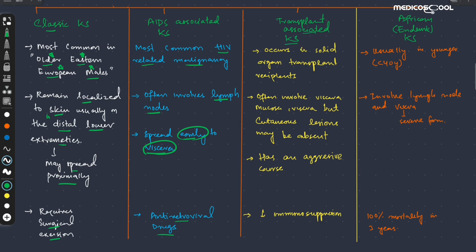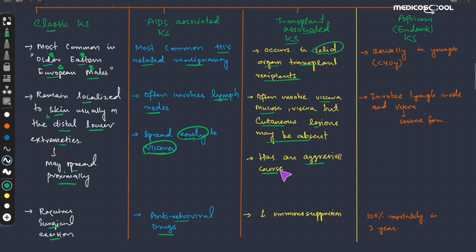The third form is the transplant-associated Kaposi sarcoma, occurring mostly in solid organ transplant recipients. It mostly involves the viscera and mucosa, but cutaneous lesions — which are mostly present in other types of Kaposi sarcoma — are mostly absent here. It has a very aggressive course compared to the AIDS-associated or classical Kaposi sarcoma, and can be treated by reducing immunosuppression.